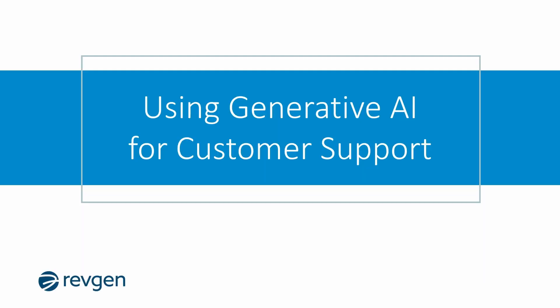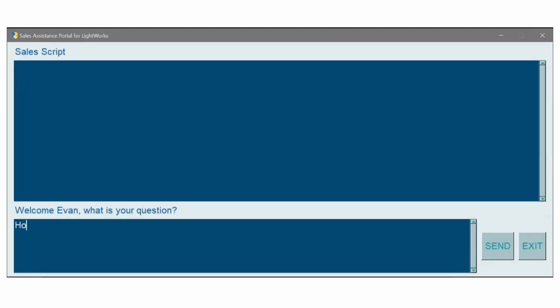Another potential use for this sort of AI-generated scripting is on the support side of the business. Lightworks is no stranger to economic uncertainty, and like many businesses, they have had to raise prices on their widget-related services. While they have done their due diligence with messaging this price increase, their agents are still fielding calls from upset customers, and retaining these customers without offering a discount can be difficult.